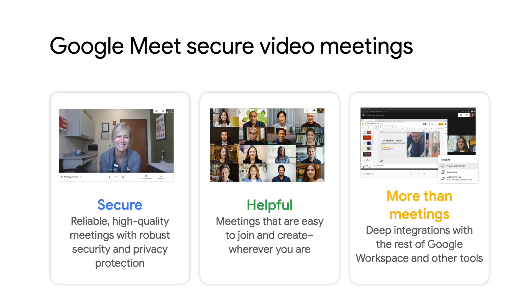These same features that make Google Meet so effective as a video conferencing solution are what make it simple and straightforward to host a virtual all-hands meeting. So let's take a look at how that might come together.